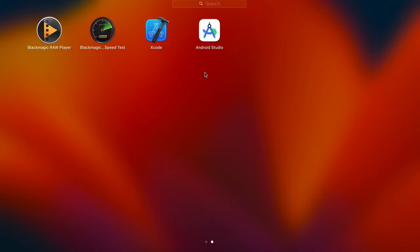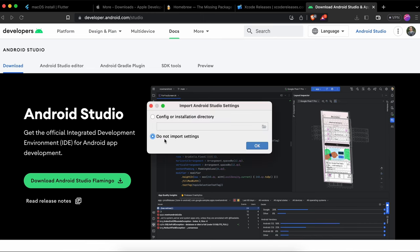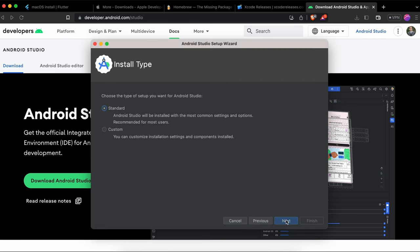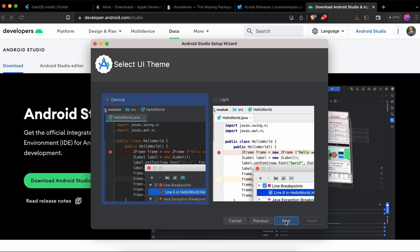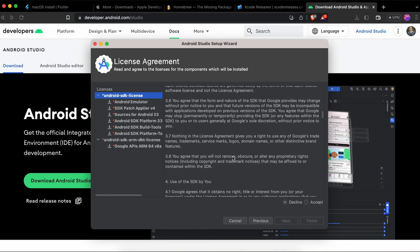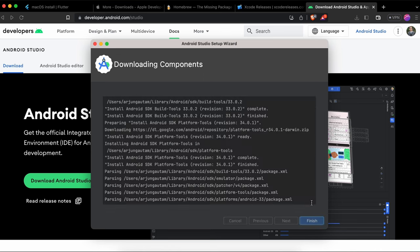Once copying is done, go to Launchpad — Android Studio is now installed. Open it, click Open, select do not import settings, click OK. Choose standard installation, select your preferred theme, click Next, accept all license agreements, and click Finish. Wait for all components to download and install, then click Finish.